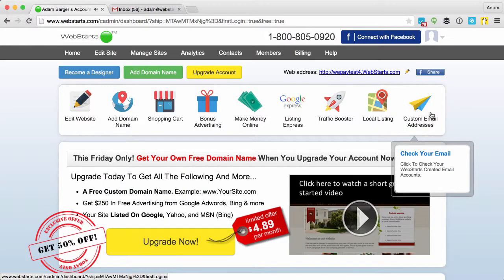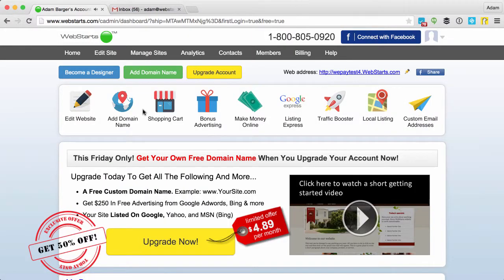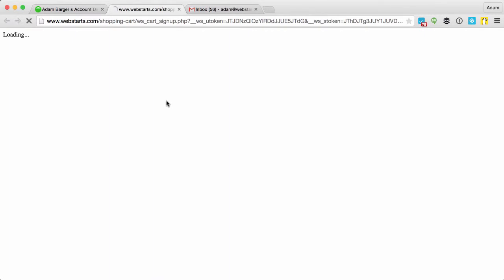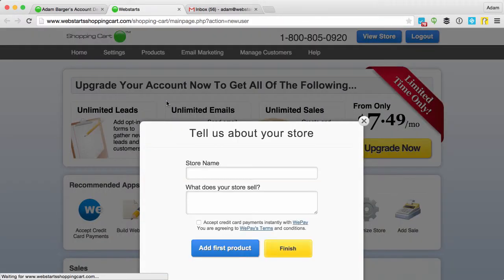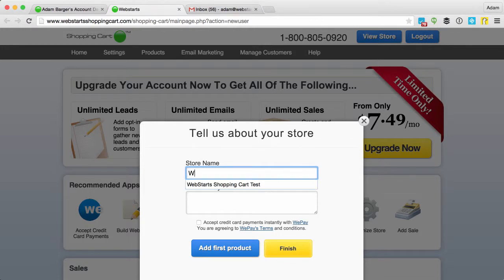Close out of that getting started video and now I'm going to configure my shopping cart. To configure your shopping cart, click on the shopping cart icon on the dashboard and give your shopping cart a name.